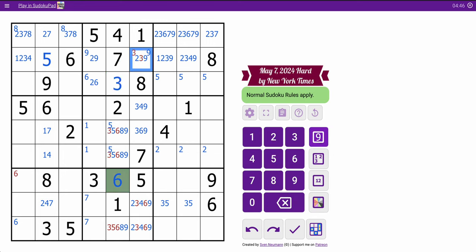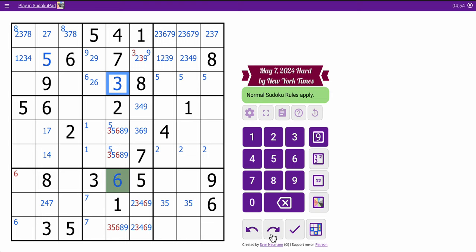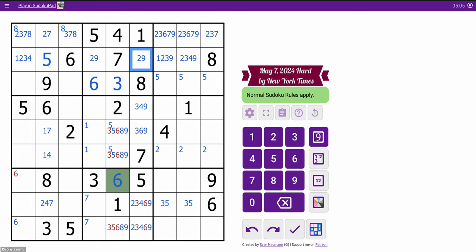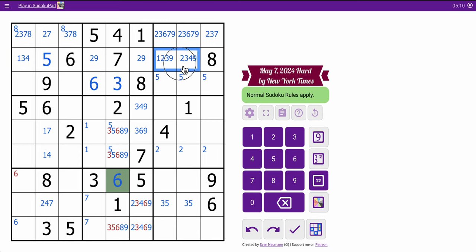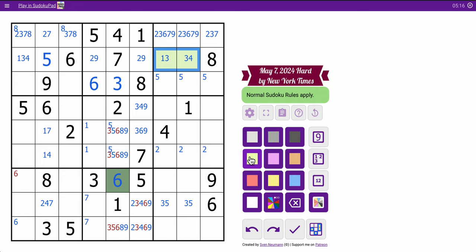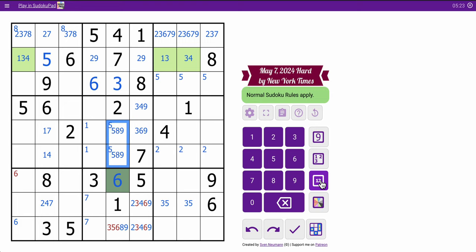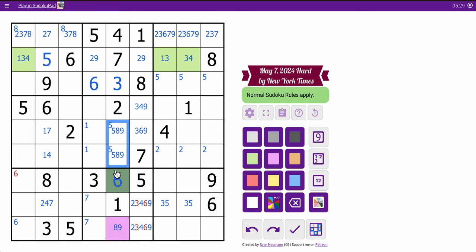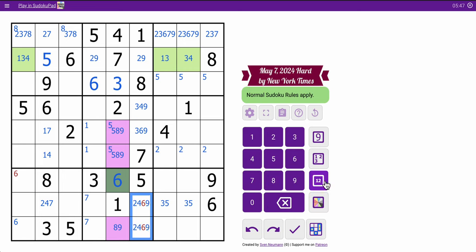So, that'll place 3. Right? No. Yeah, that places 3. And this is 6 because that's now a 2, 9. So, not 2 or 9. Let's see. So, I've got 5, 8, 9 as a triple. In column 5.